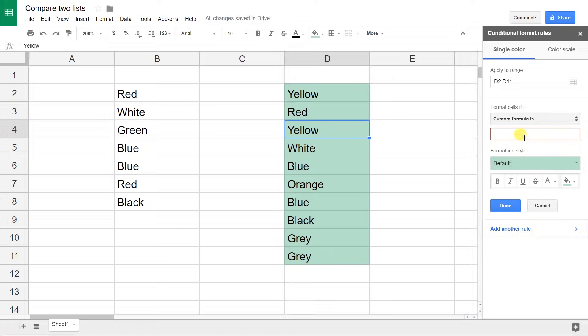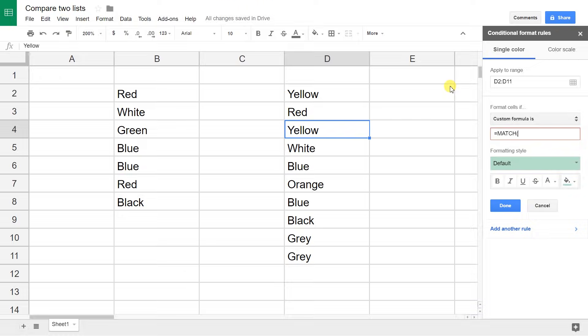You want to use a function called MATCH, and MATCH is going to look at each cell in the range and see if it exists in the other range on the left. So the first parameter that you want—it's going to do this one cell at a time—so start with D2.